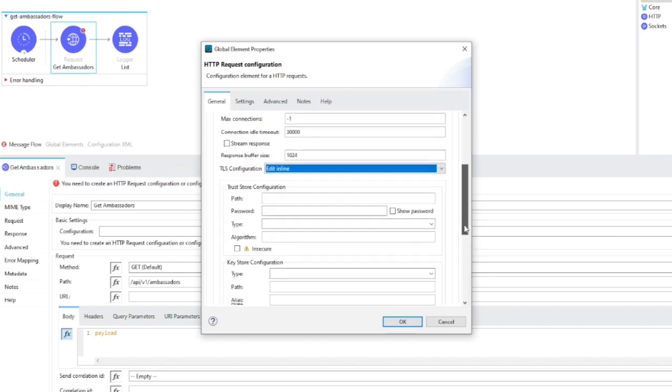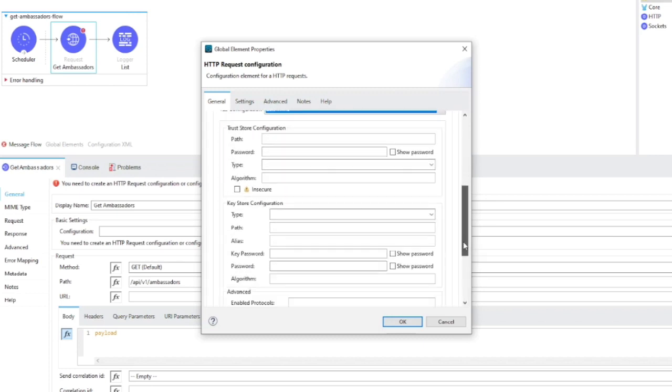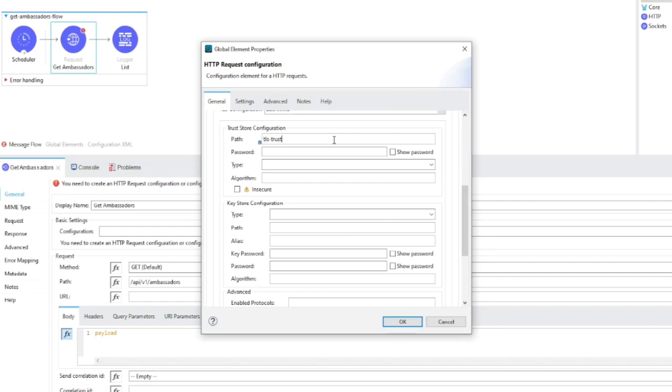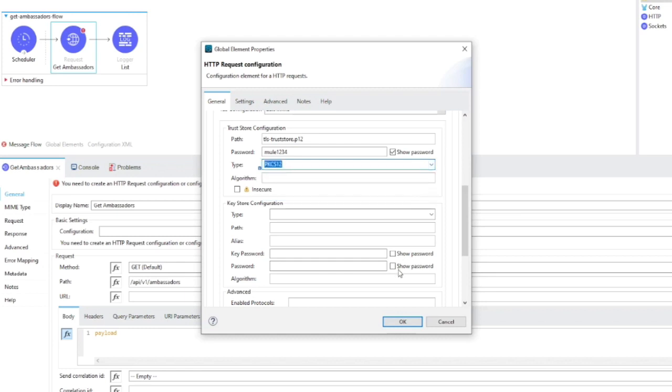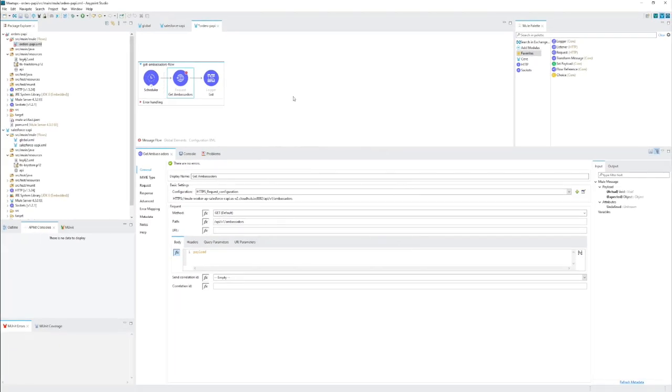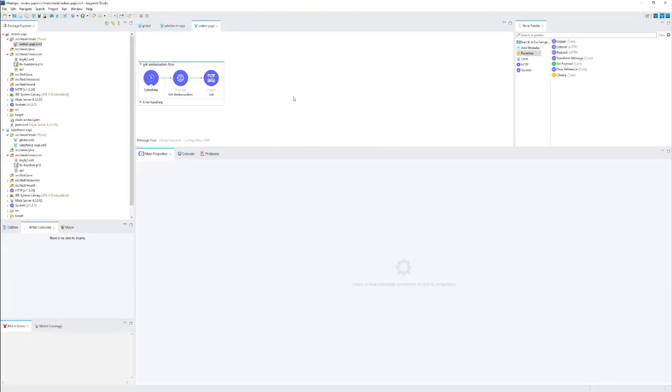Right now we are having just the certificate. So we will configure trust store configuration. Path is the file name which is tls-truststore.p12. The password that I've provided while saving the file. Mule1234. And the key store type. And that's all. Let's click OK. And let's run the application locally.